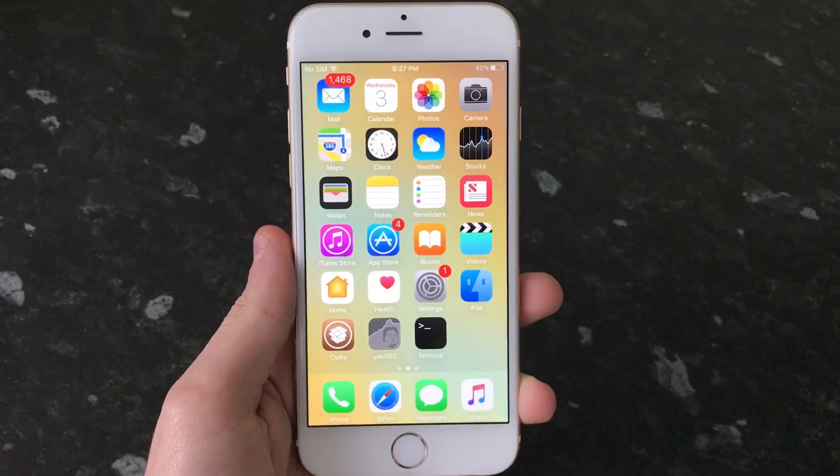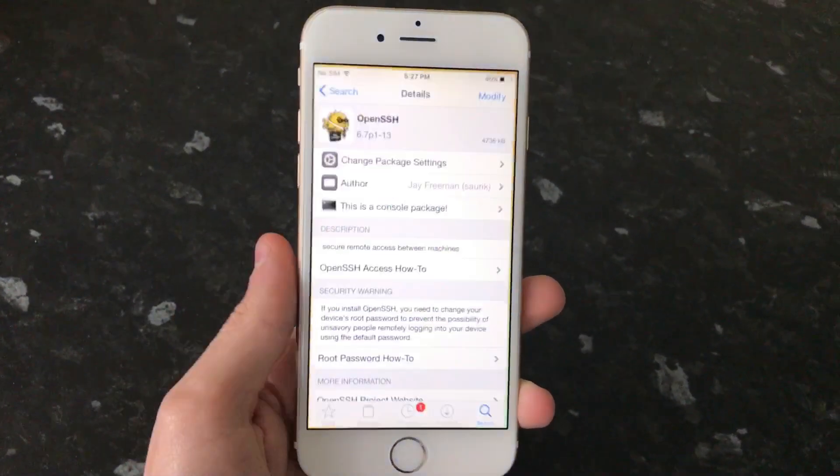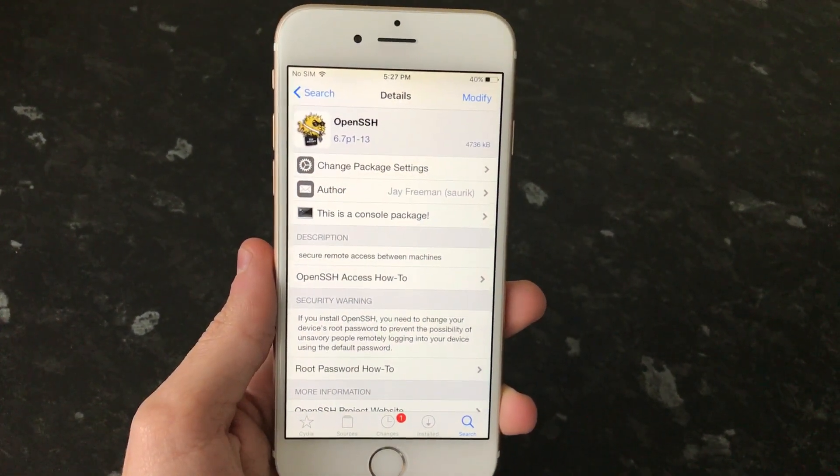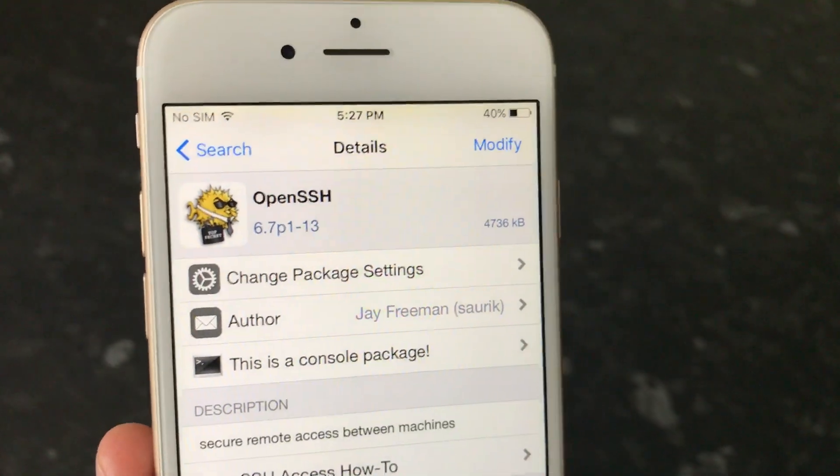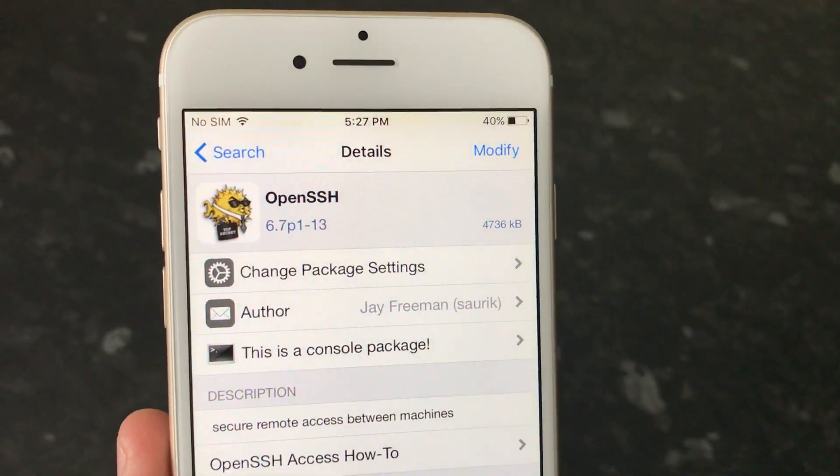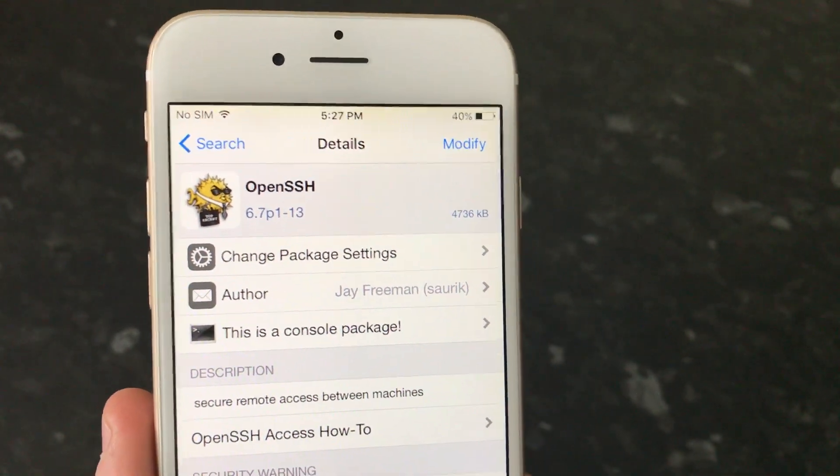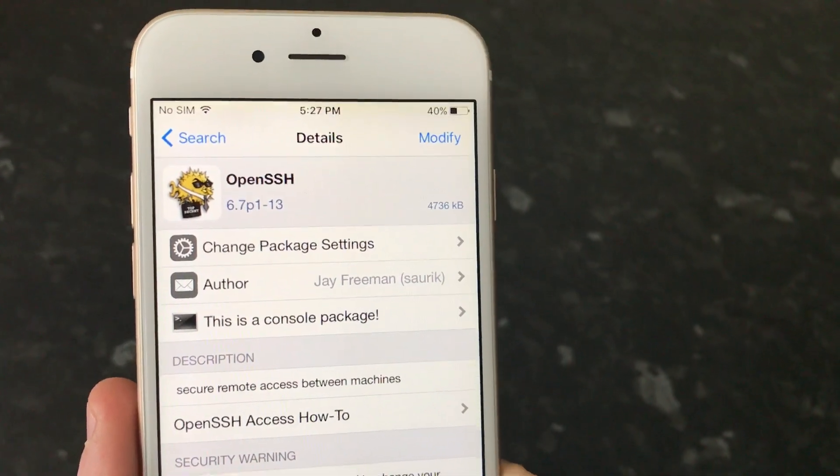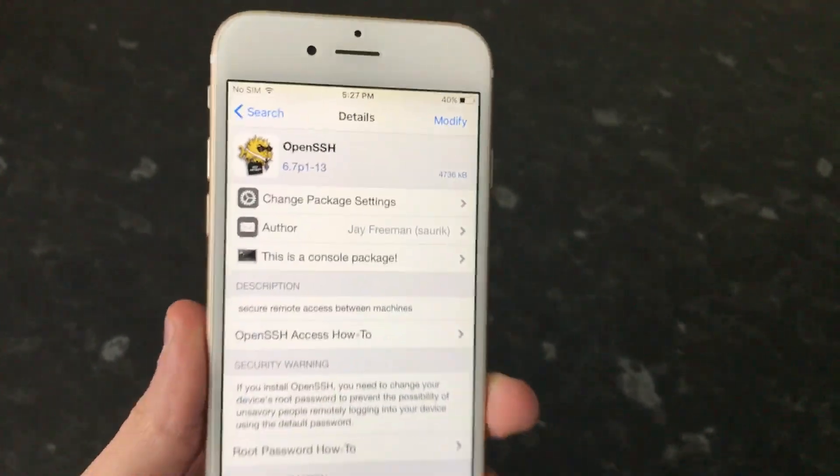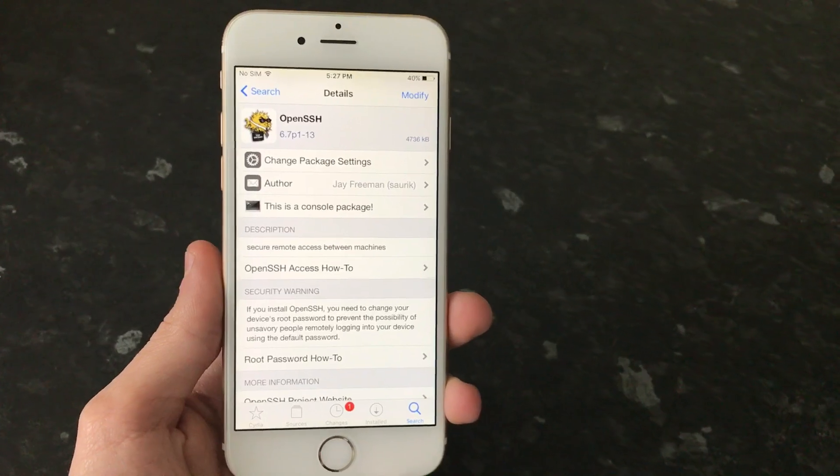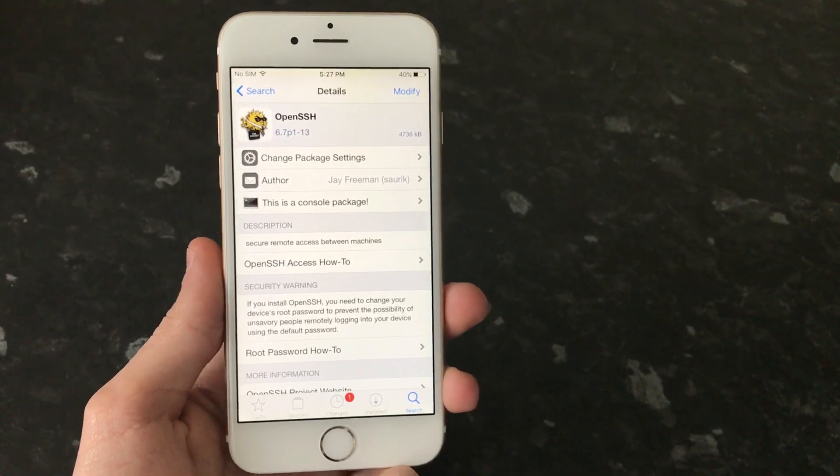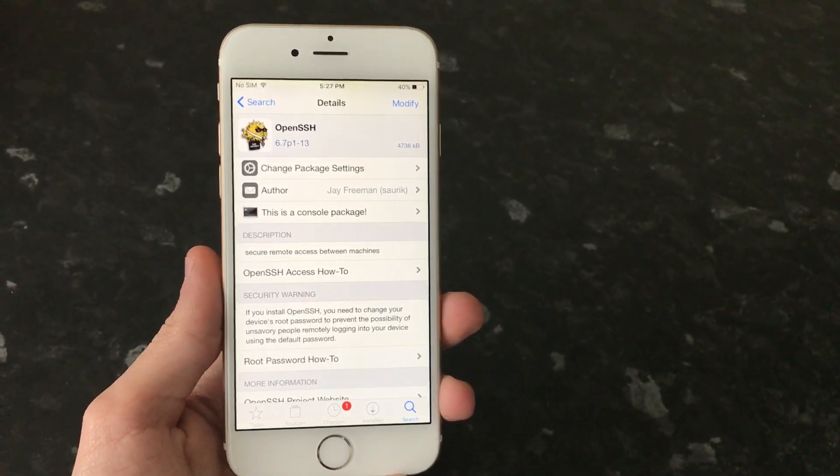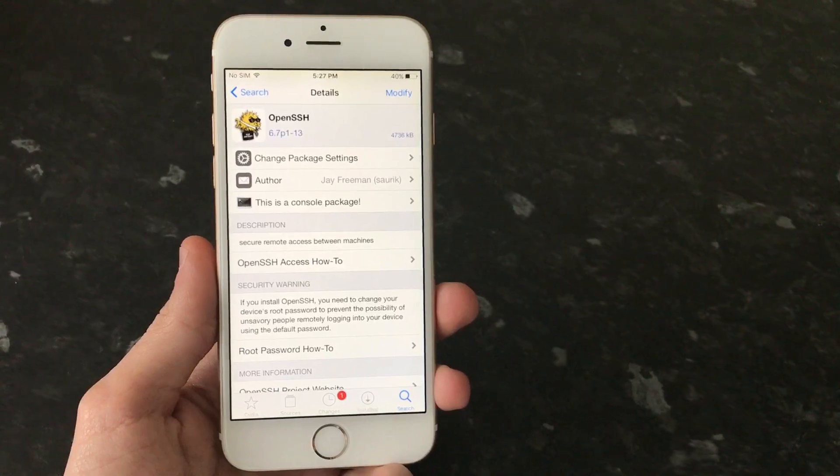For example, a lot of people have OpenSSH installed. And if they do not change their default password, which is set as Alpine on all devices by default, then if you're on a public network in a coffee shop or something like that, then anyone can basically connect to your device as a root user and do whatever they want. They could just do it to destroy a device, or they could use it for more malicious purposes, such as stealing information or passwords or anything like that.